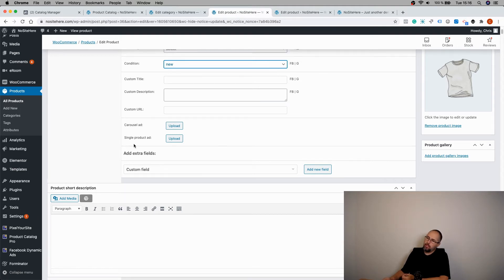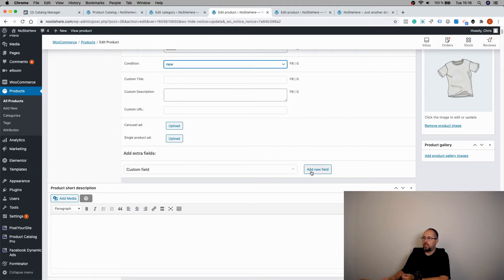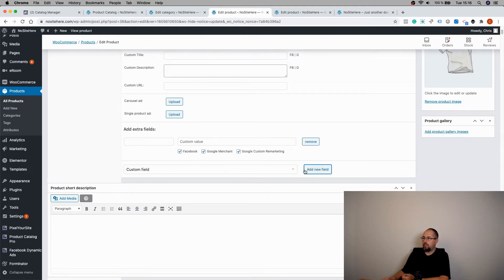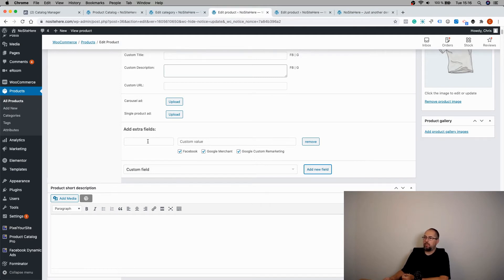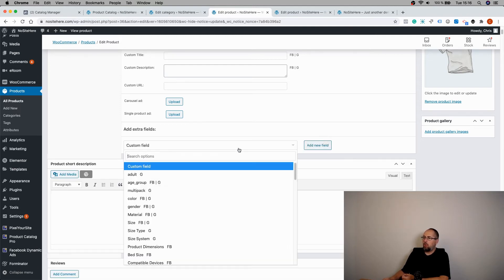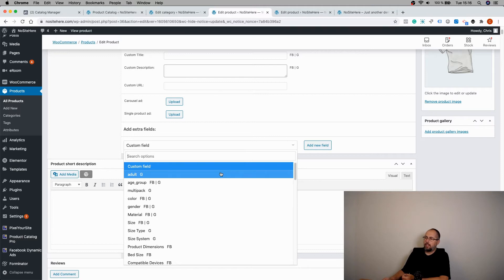And you can add extra fields. Now, it can be a custom field where you give your own name. And again, you can tell the plugin to use this custom field for Facebook, Google Merchant, or Google custom remarketing.